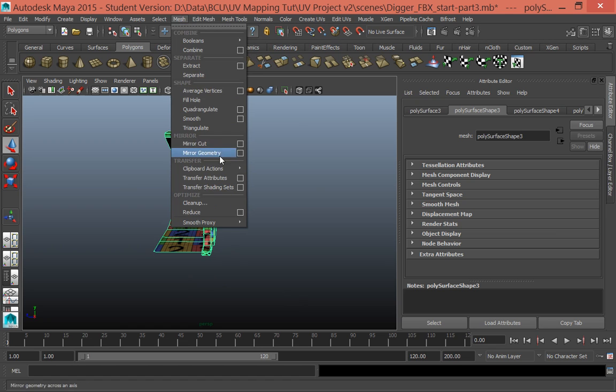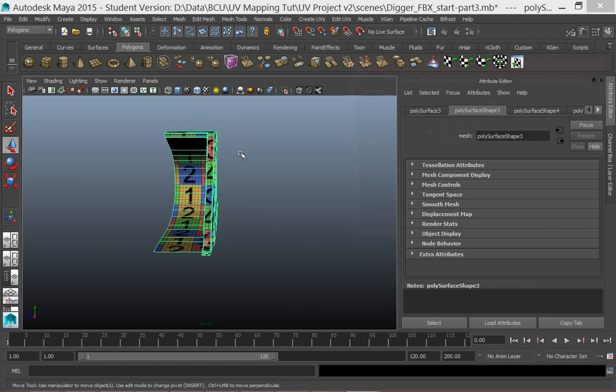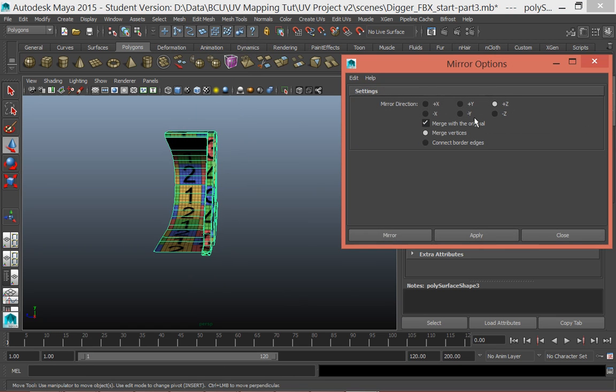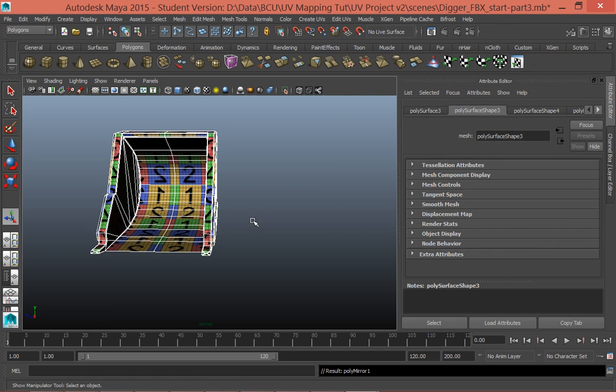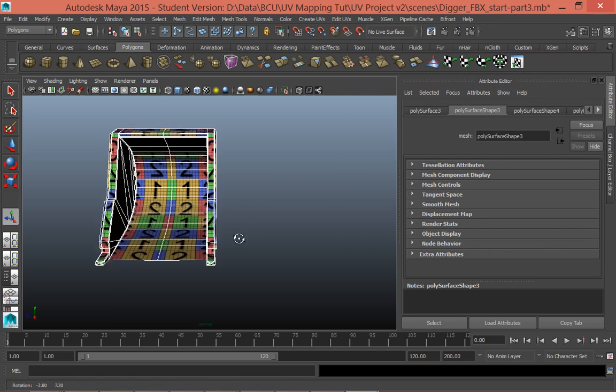I want to go to mesh, mirror geometry, let's click on our options. So it's positive in the z-axis, let's click mirror. Okay, great, that's done that for us.